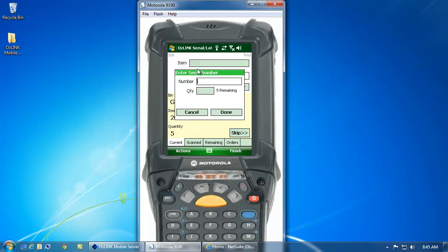And now, since this item is serialized inside of NetSuite, AusLink is going to automatically ask me to enter my serial numbers. I can scan each serial number.